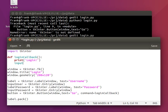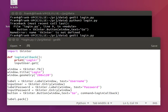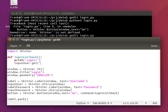We want to have the input user text. We have to add some attributes to that — we have to add this. This is the default way to do it in tkinter.